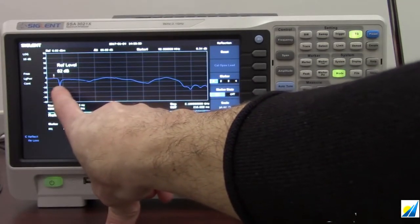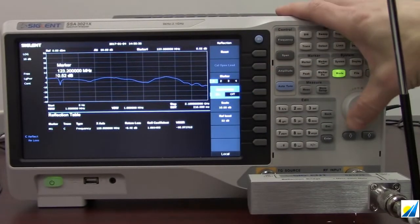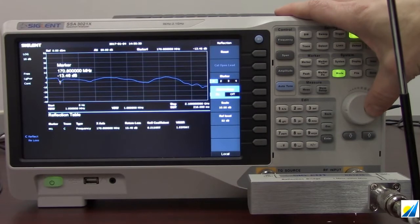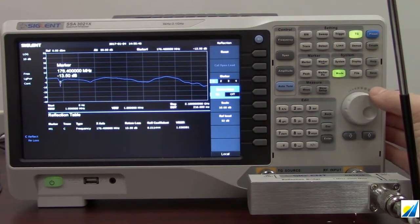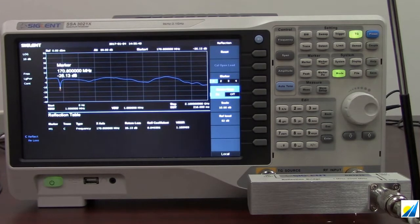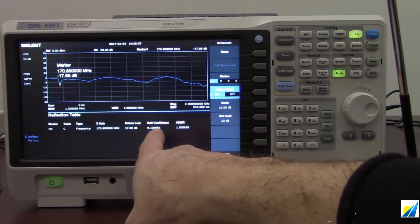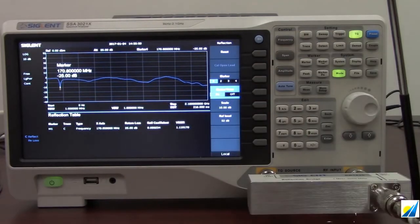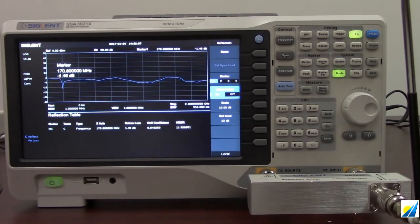Frequencies where we're getting direct reflection are going to be shown as dips, and you can see there's a very nice dip here. I'm going to turn the marker on and rotate it to that lowest point, which will measure the VSWR at that particular point. That's a pretty good reading — we've got a VSWR of around 1.1. This gives our return loss value and our reflection coefficient. This particular antenna in this configuration resonates most effectively at 170.8 MHz.